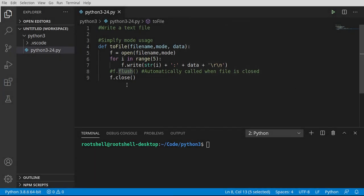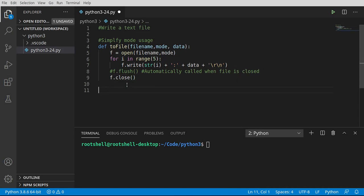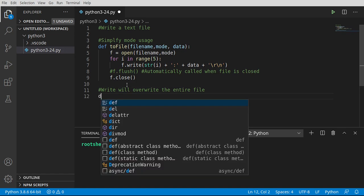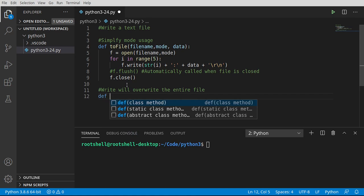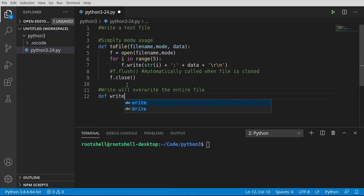So we're going to cover two modes. The first one is write. Write will overwrite, meaning it's going to take the existing file, completely erase it, and start from scratch. You need to be a little bit careful when you do that because it will not be in your recycle bin. It will be gone forever.